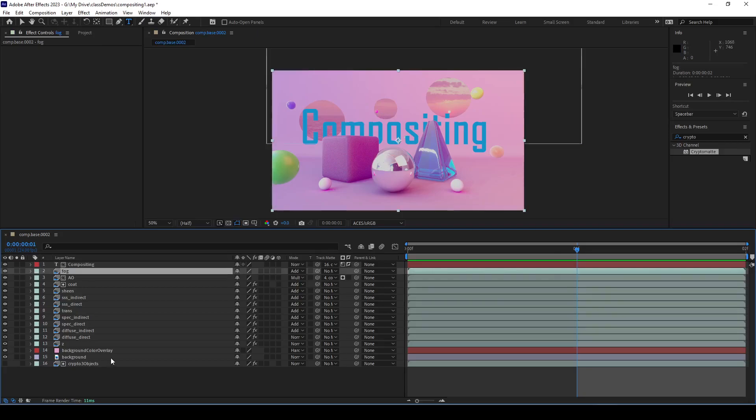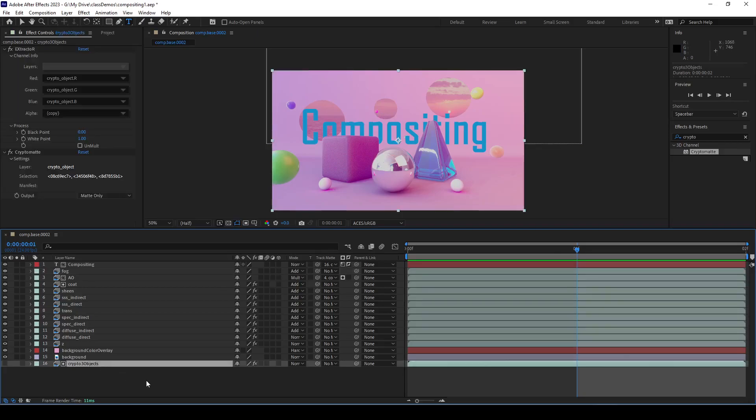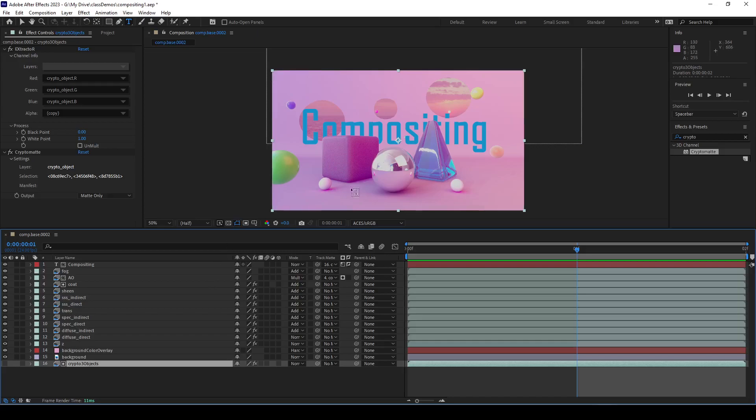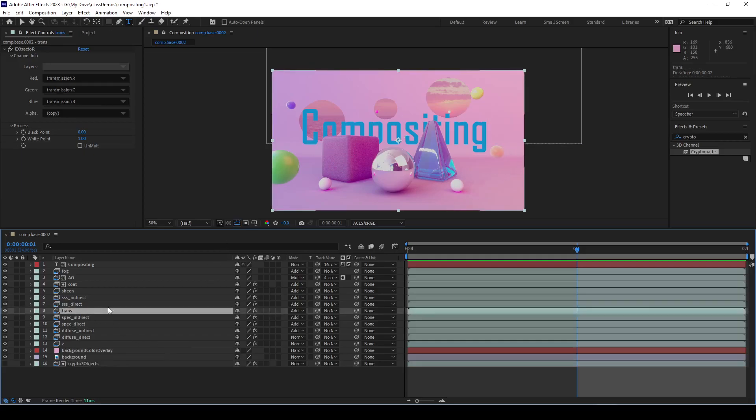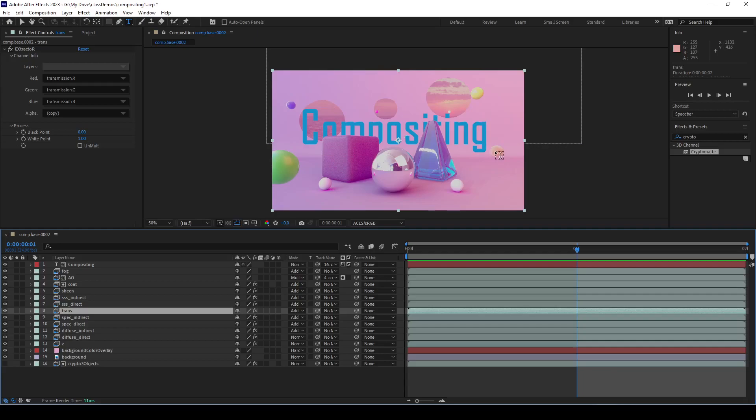I can place this, animate this, and it will feel like it's inside this environment, which is pretty sweet. Another way we can use this tool is to edit any parameter that we put out here. Like if there was one of these balls where the sheen was wrong, I could make a mask.